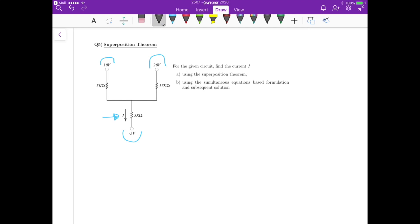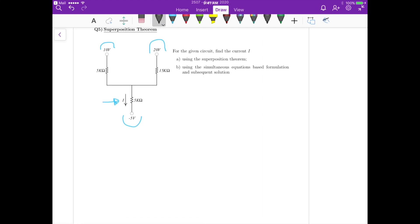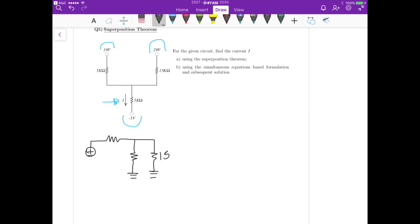If we apply the short circuit to the minus 5 and 20 volt sources, we get a circuit with the 10V voltage source, then 5k, then another 5k with 15k in parallel. This is 15k, 5k, and 5k. Now we need to calculate the current I1 flowing through the branch — that's the first contribution.